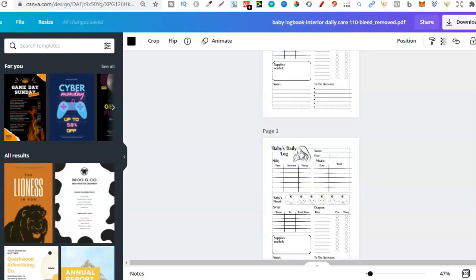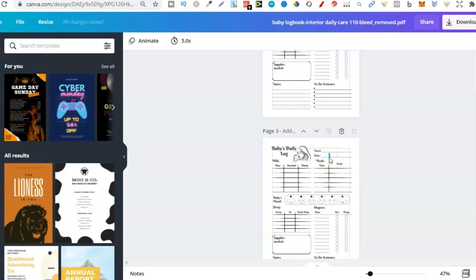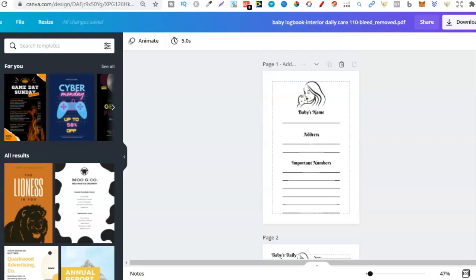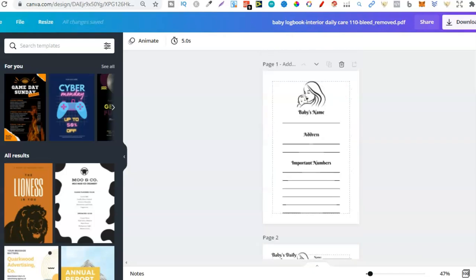Now, if we scroll down to here, again, look, it's broken everything down, which means it's just going to be so simple to actually modify all of these interiors. So, go ahead, give it a go if you have Canva and Creative Fabrica.